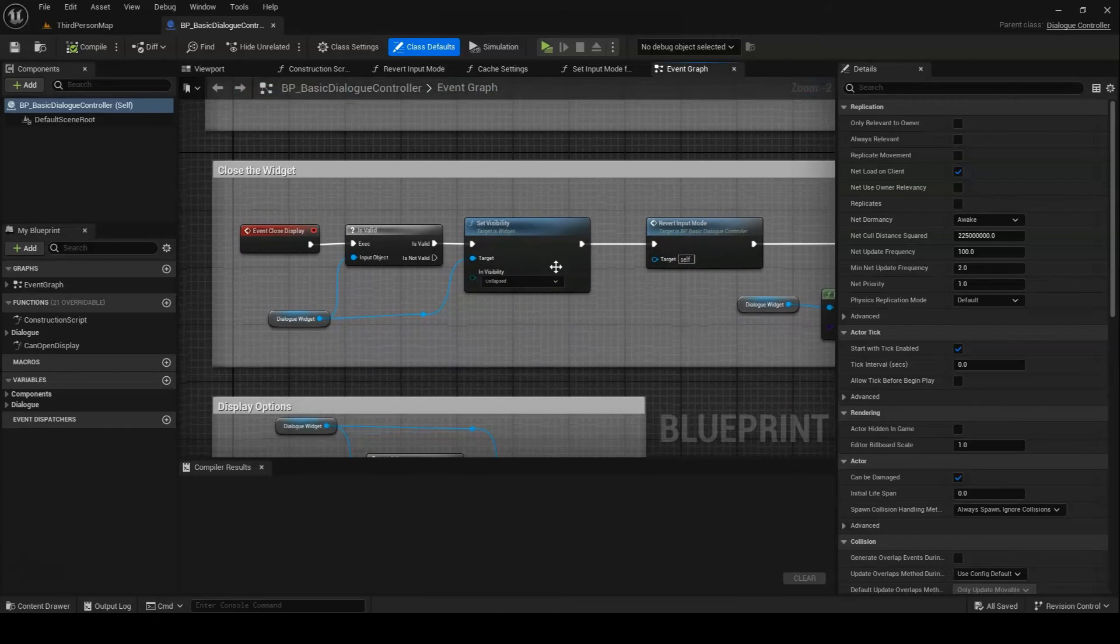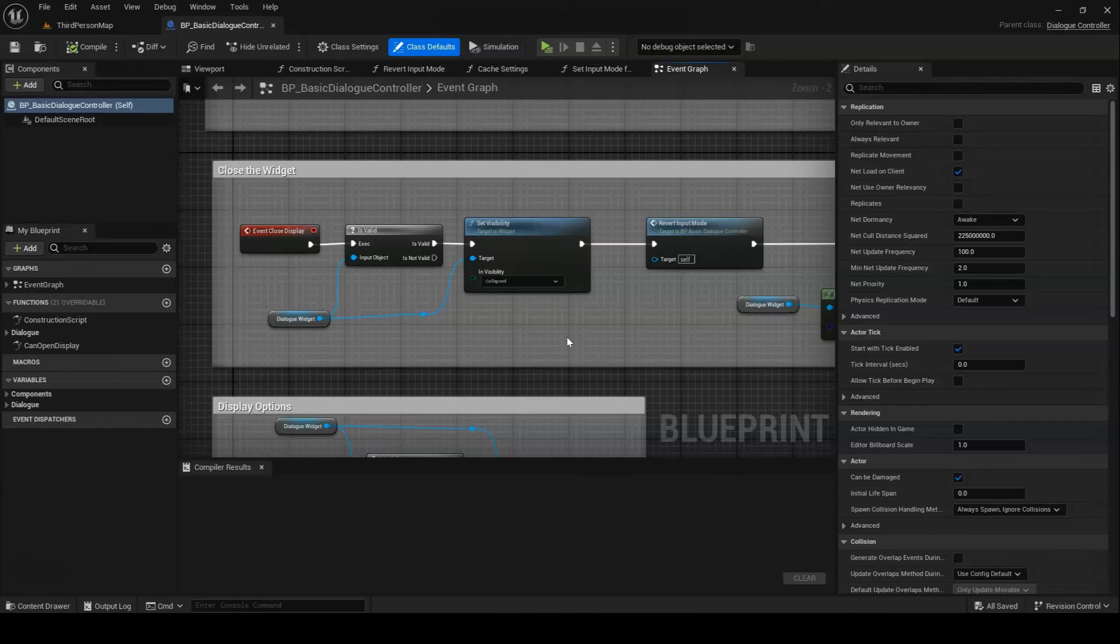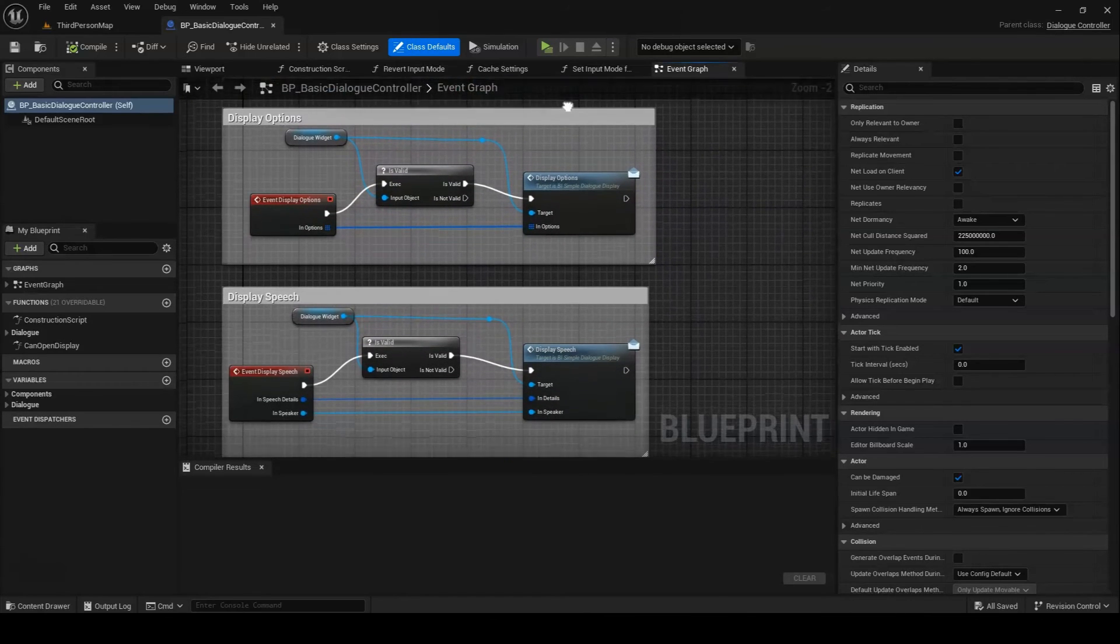Next up, we have CloseDisplay, which is essentially just the inverse of OpenDisplay. It closes the display widget and performs any associated tasks.